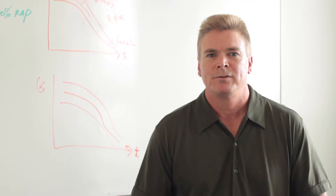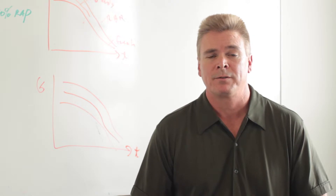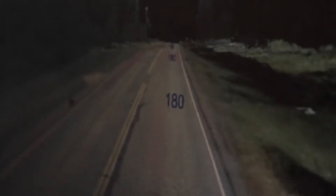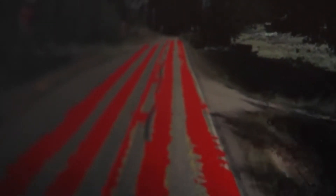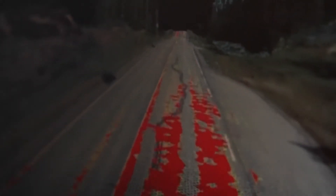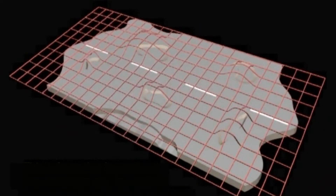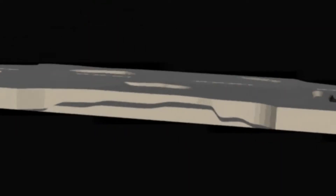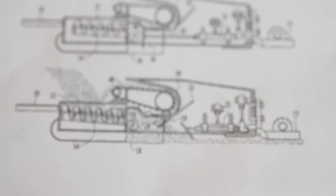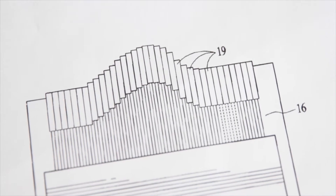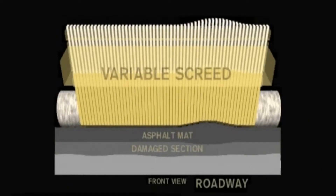Our approach to 3D asphalt paving relies on three different components. First, LiDAR scans a surface and collects very detailed accurate 3D measurements. Secondly, computer modeling is used to design a shaped 3D asphalt layer that will compensate for any surface variations. And the third component is the 3D asphalt paving machine, which utilizes a multi-segmented screed able to deliver the shaped 3D asphalt layer that was designed.